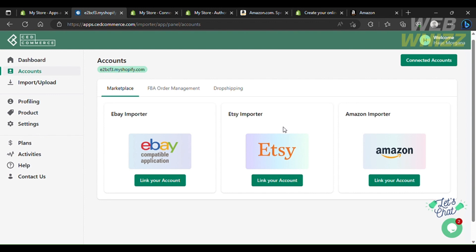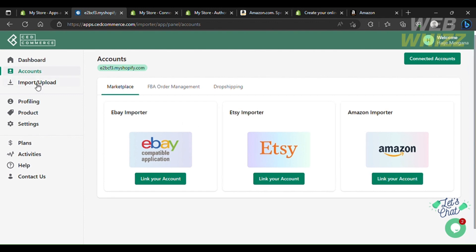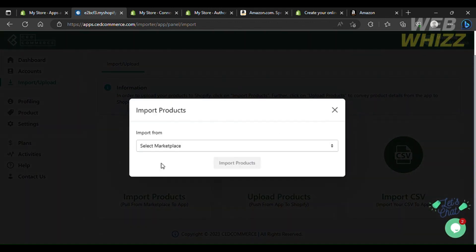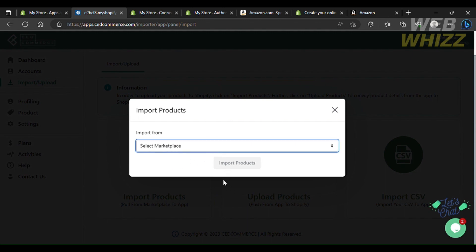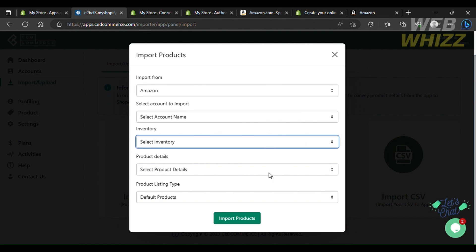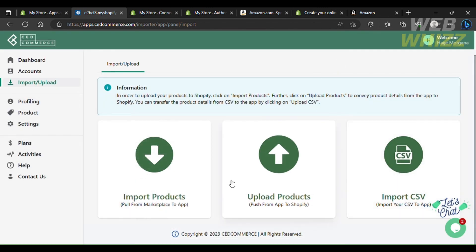The best part about using Multi-Channel Importer is that you can import your products to multiple different sales channels, which is great for expanding your business. Instead of using separate apps for Amazon, eBay, and Etsy, you can manage everything from one platform. To bring products from Amazon to your Shopify store, click Import Product, select Amazon as the marketplace, select your account, choose FBA default or default listing, and click the Import Products button.